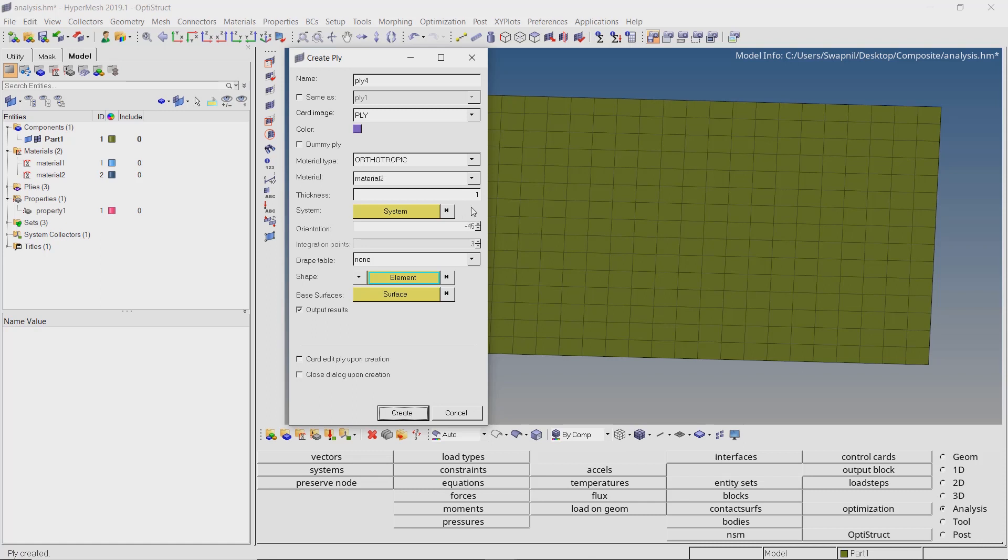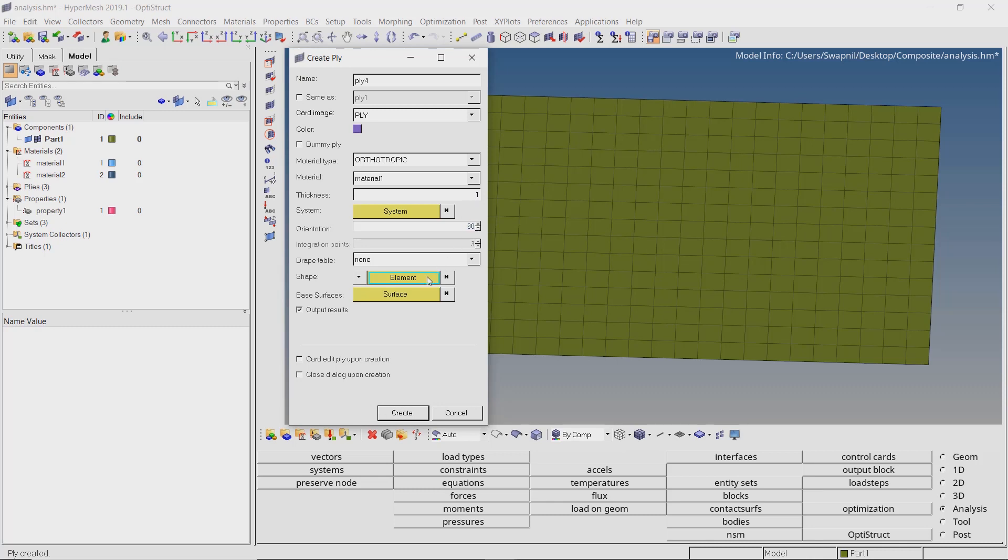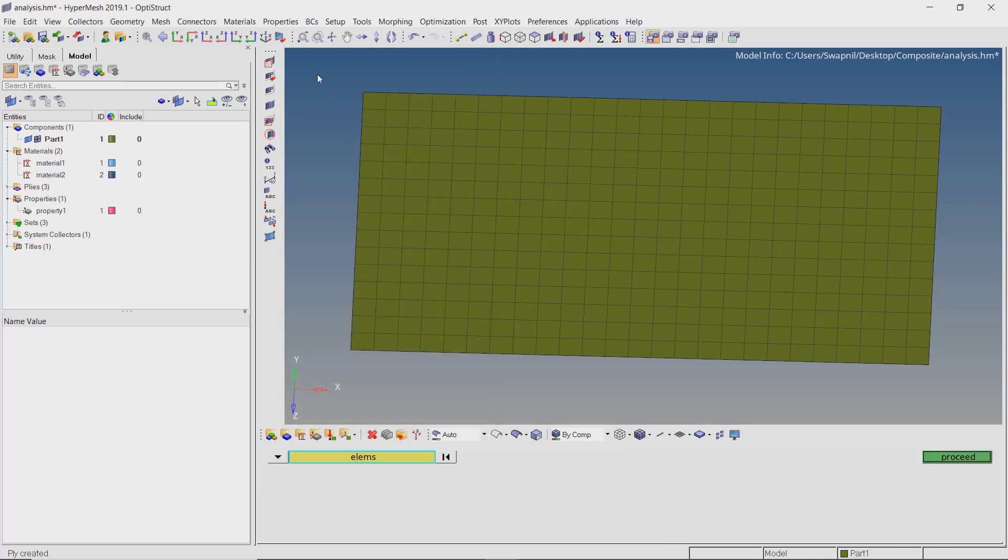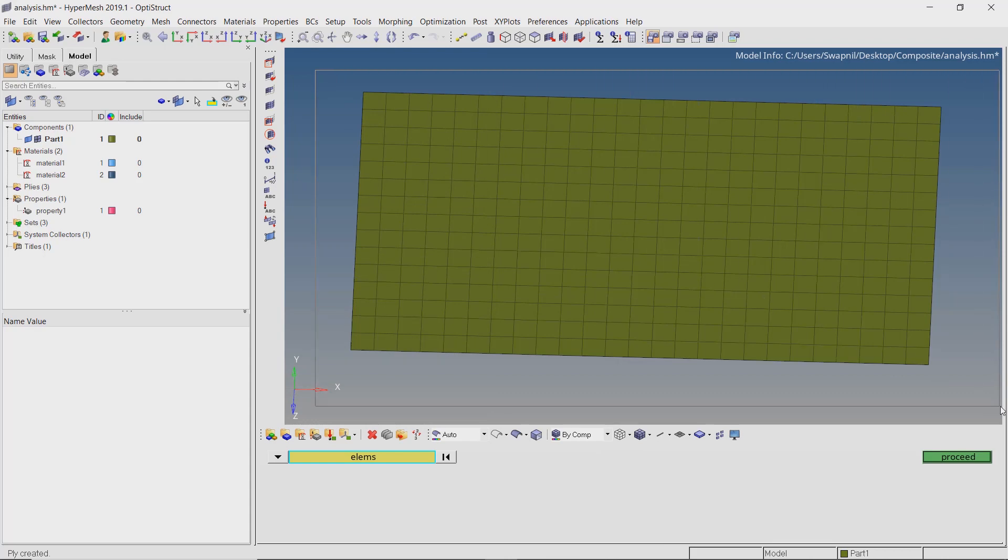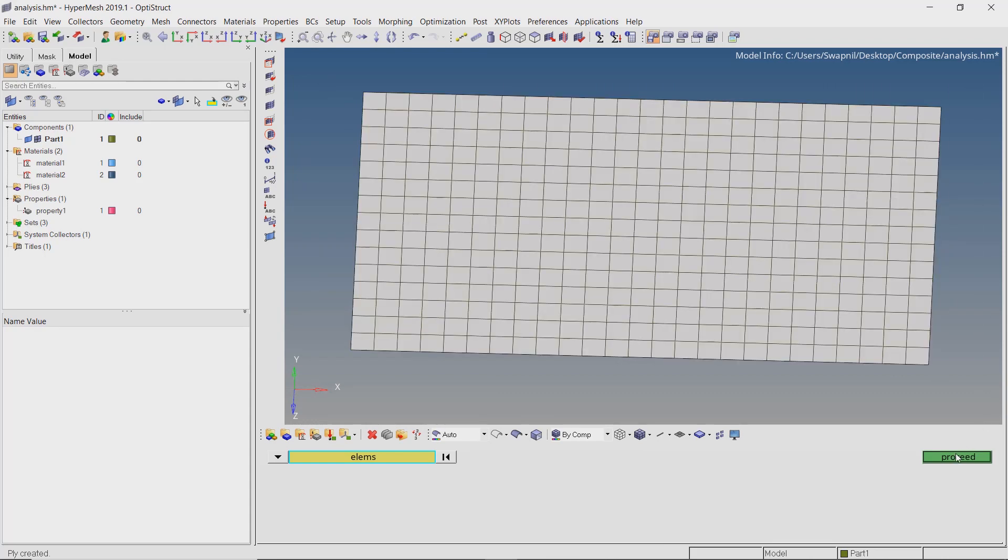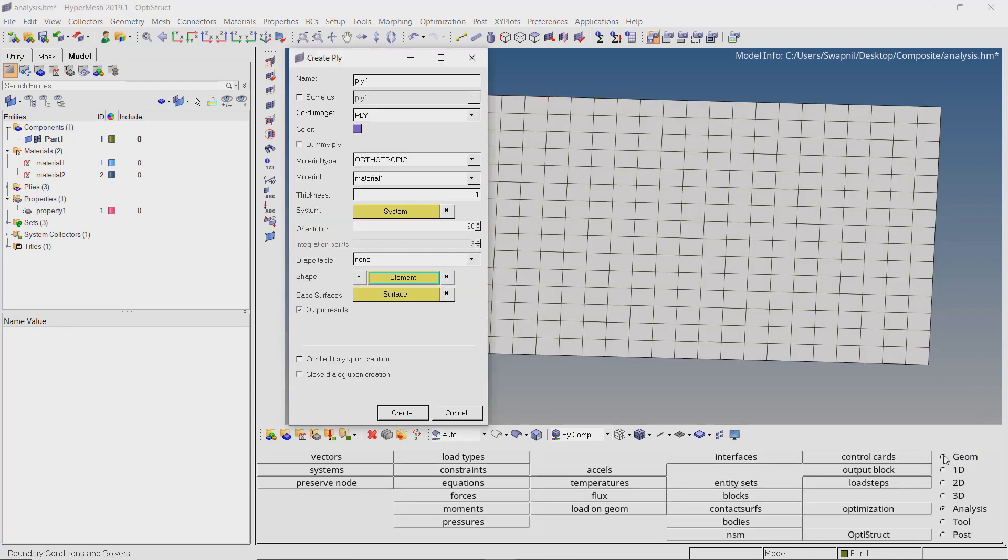Lastly, we will again use material 1 for the fourth ply. Let's set the orientation to 90 degrees. Select all the elements as we did in the previous case. Create the ply.